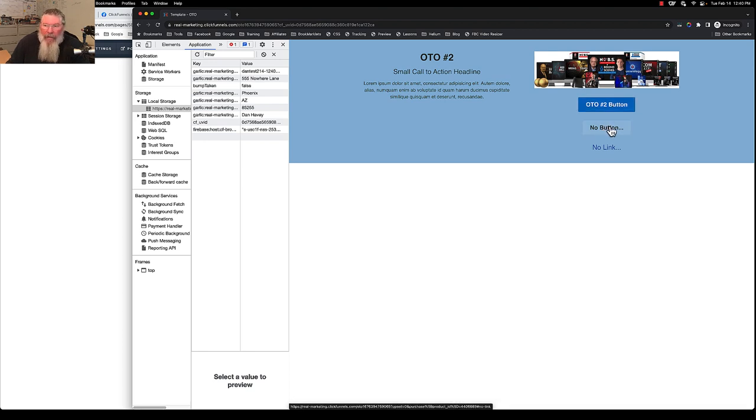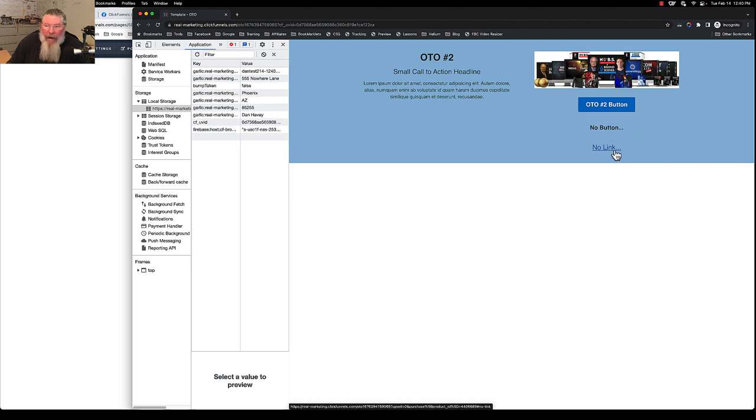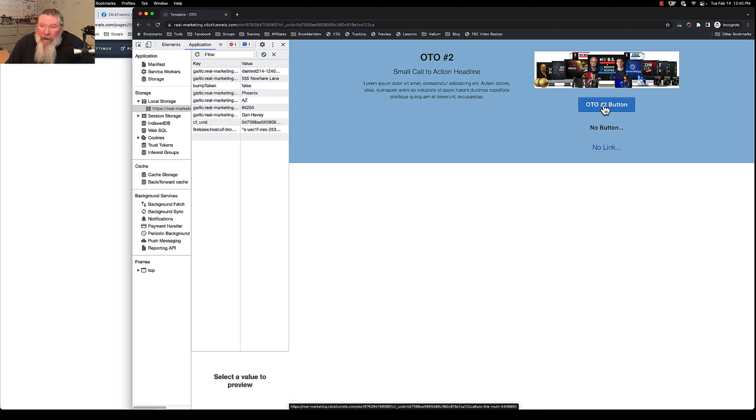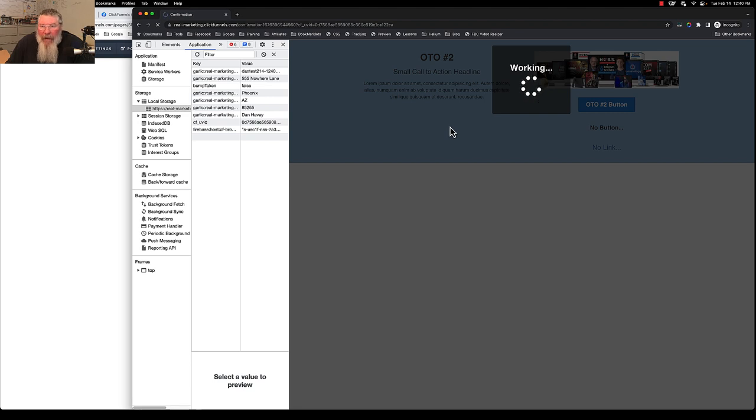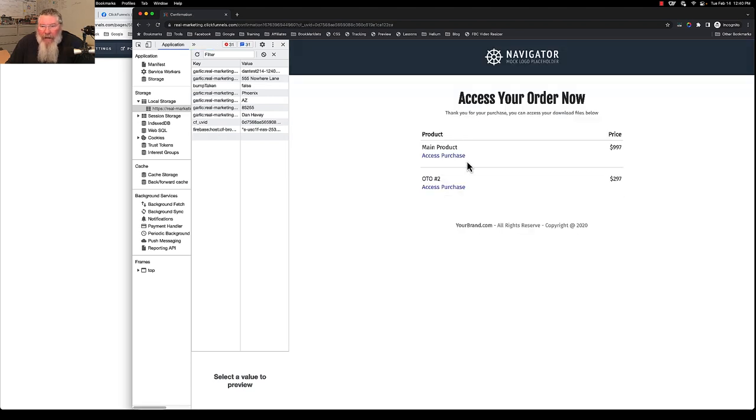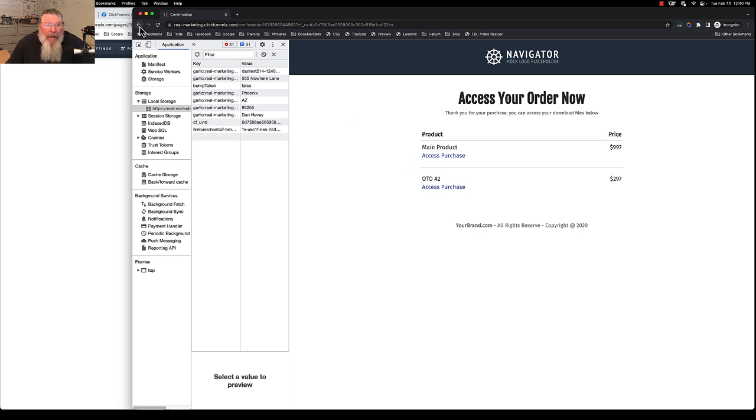You also see down here below, it is another button that I designed to look more like a no text down here, and here's a no link. So we have a no button and a no link down here. I'll show you how I set those up in a minute as well. But we will click this button, we will take OTO number two, and it should then bring us to the confirmation page. Here we got our main product and we have our OTO product right there as well.